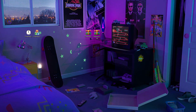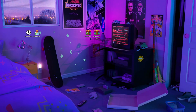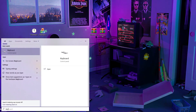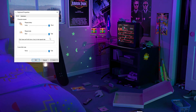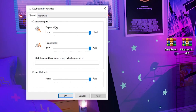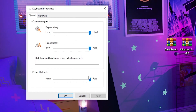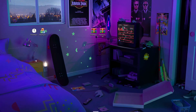Now I'm going to show you some important Windows settings. Go to Windows Search and search for keyboard in the Control Panel. Here you need to change the repeat delay to short, the repeat rate to fast, and the cursor blink rate set to fast. Hit apply and click OK.